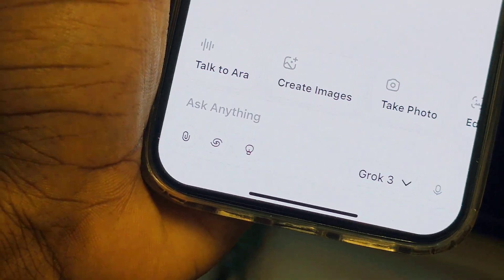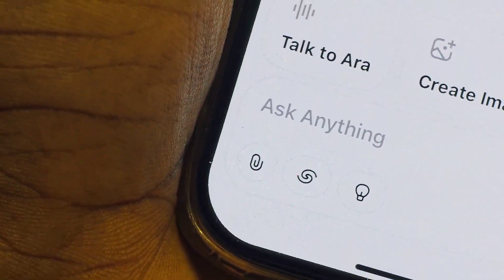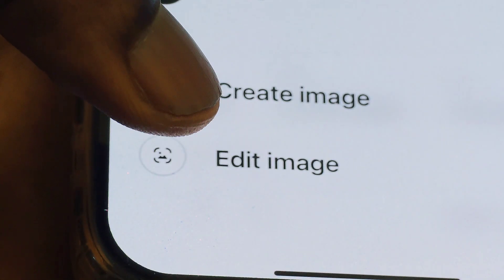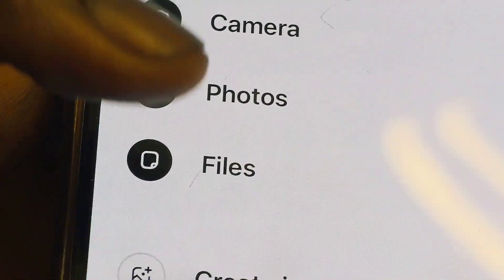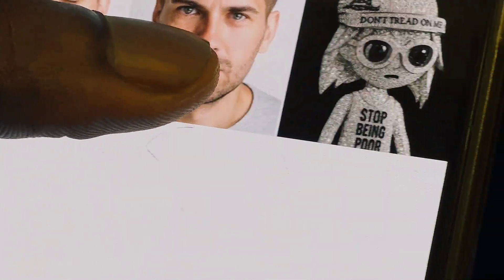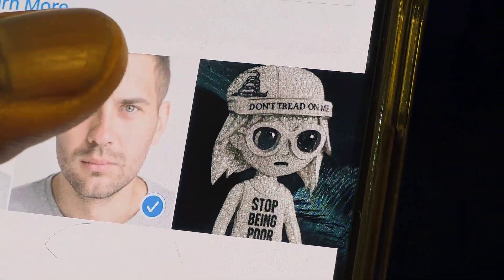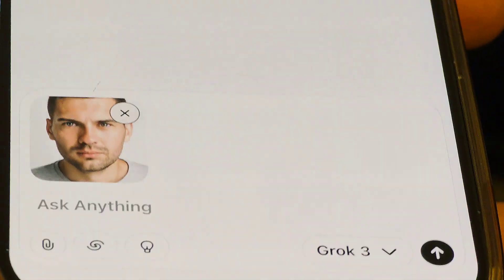To get started, find this clip icon — let me zoom in — this clip icon here. Click on it once and you'll see different options. Then click on Photos. Select the photo you want to edit, click on it, then click Add.